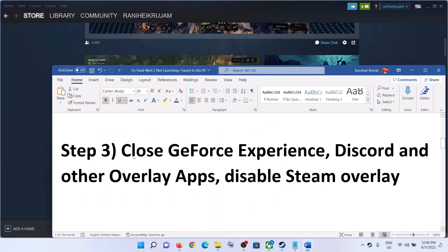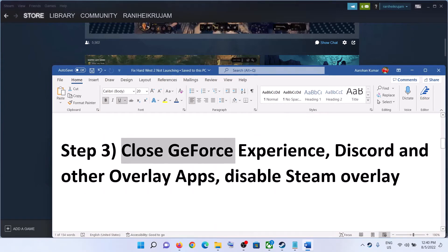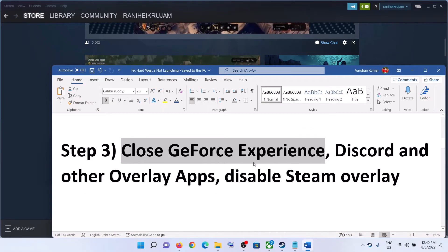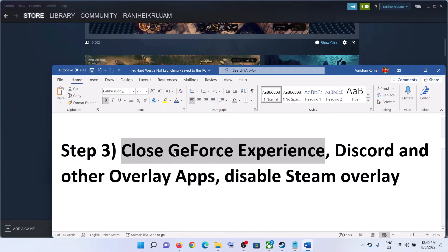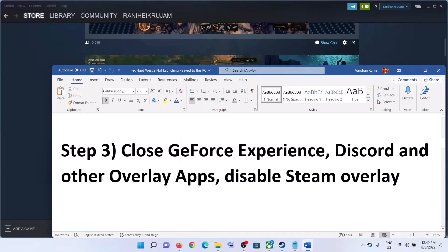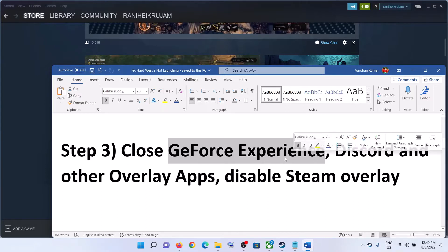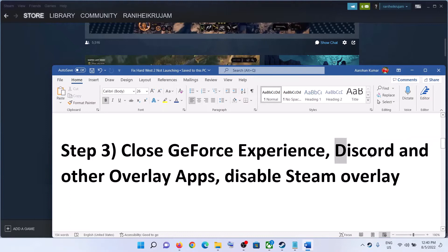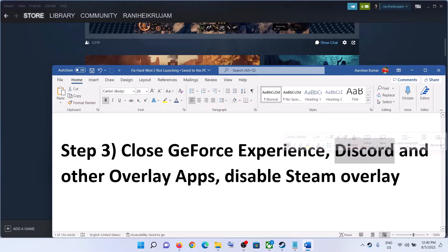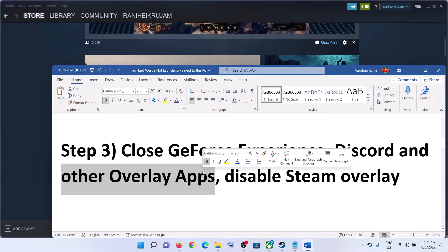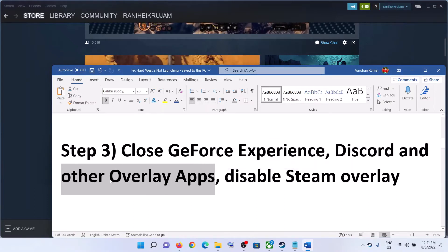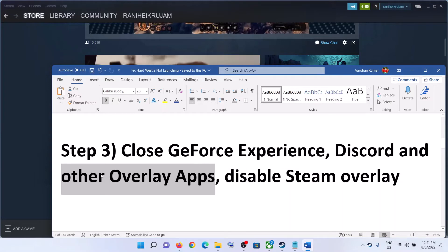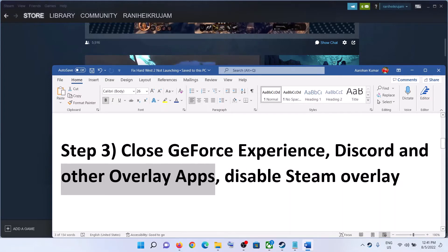The next step is to close GeForce Experience. This has worked for a few players. So if you have any overlay application running, close it. Close GeForce Experience, also close Discord, and close any other overlay applications you have running.